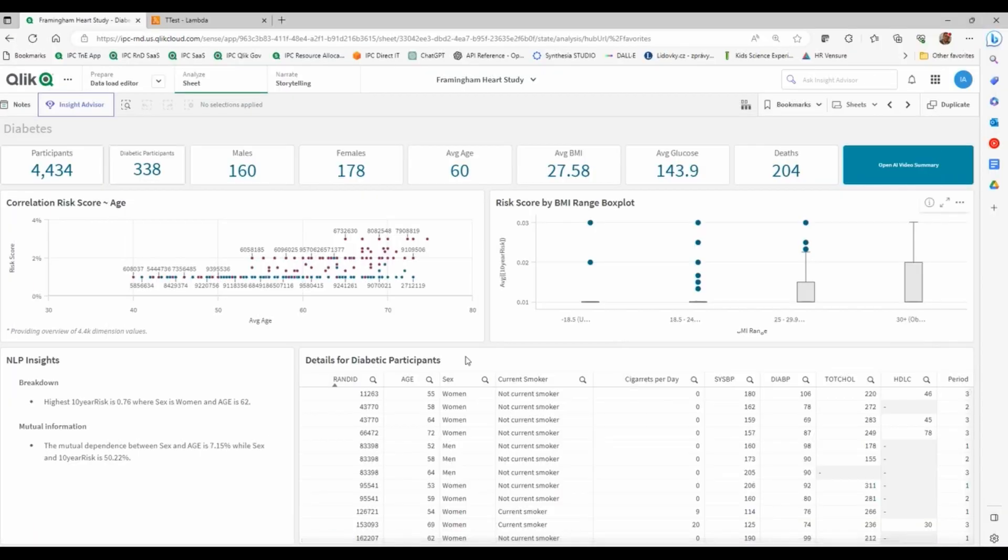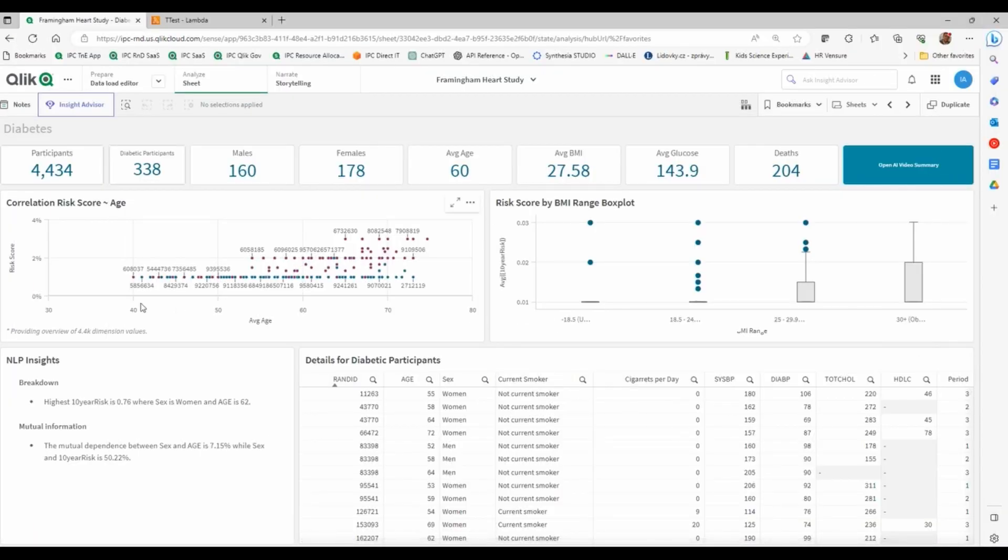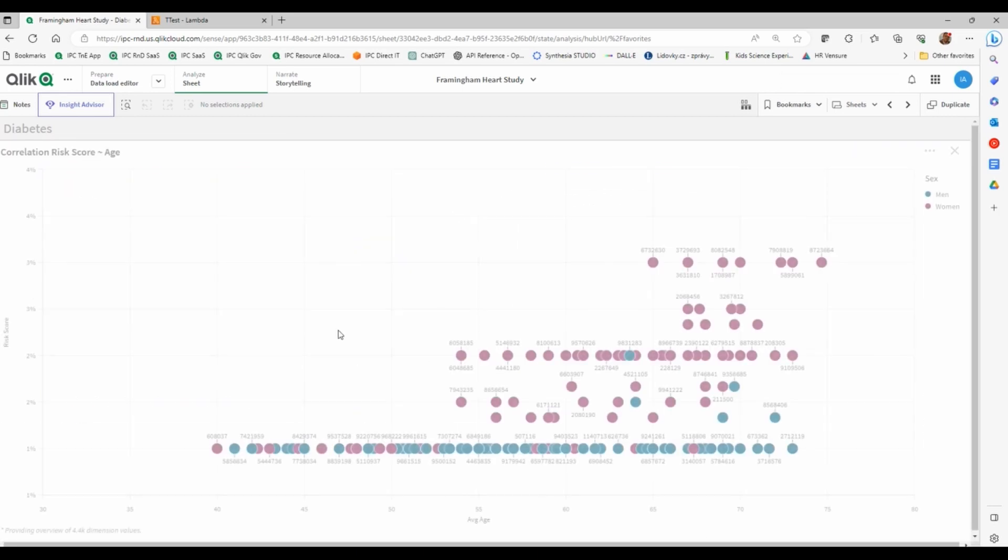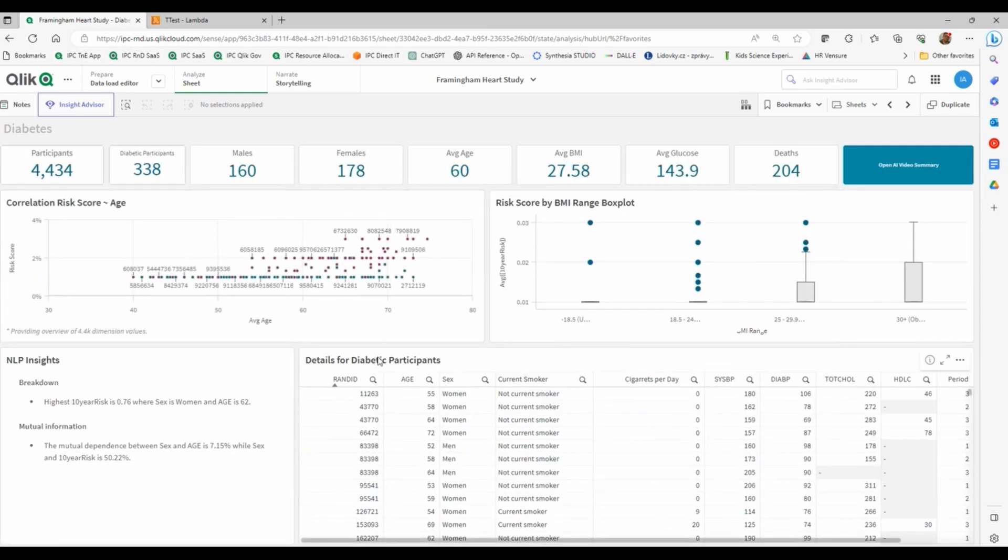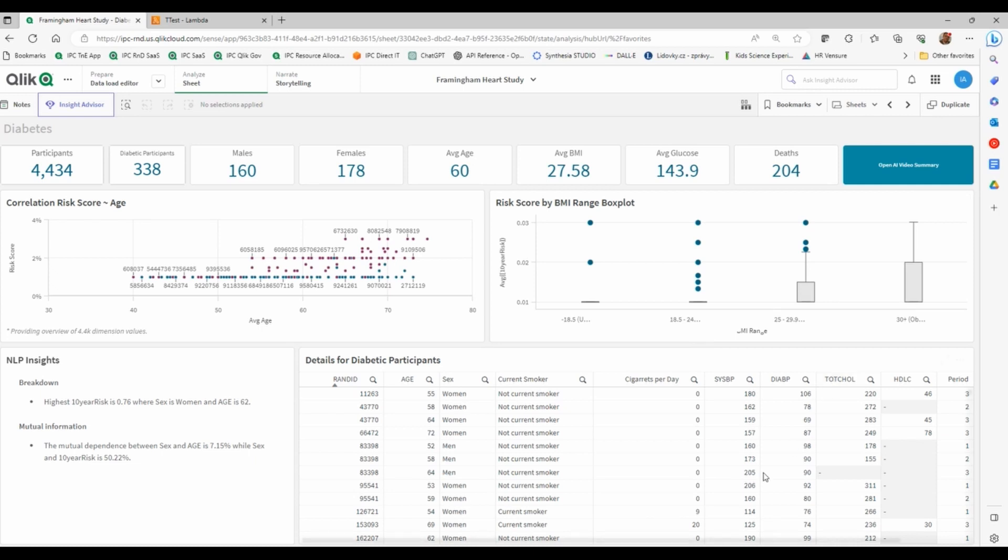And then that file, that data is sent back here. And this chart that you've seen, it displays data, the risk score that was calculated in Python. So we then we have Qlik as the central piece, and we can have all these other technologies communicating with this. And when I say all these other technologies, it could mean any other technology that has an API connectivity available.